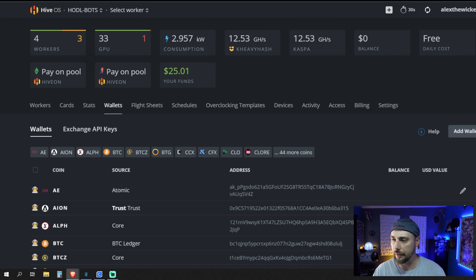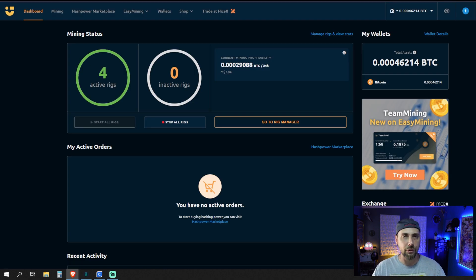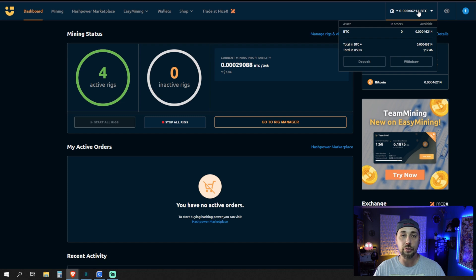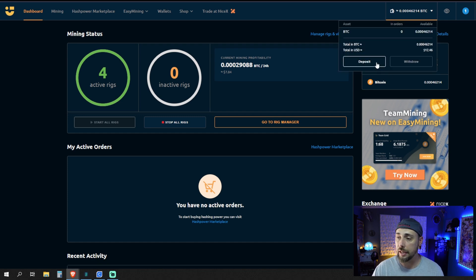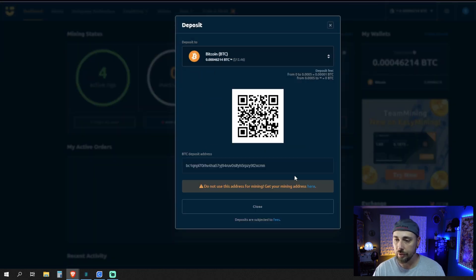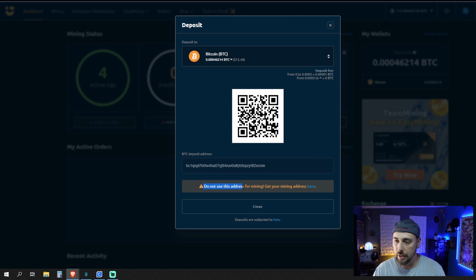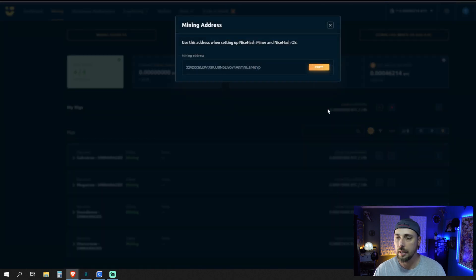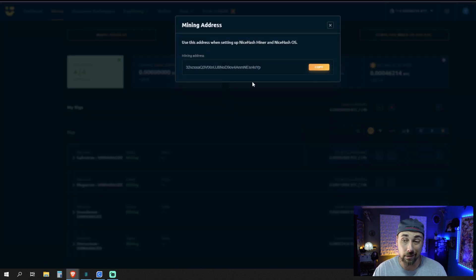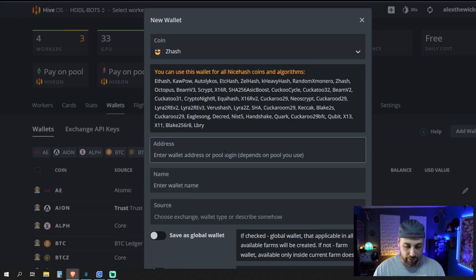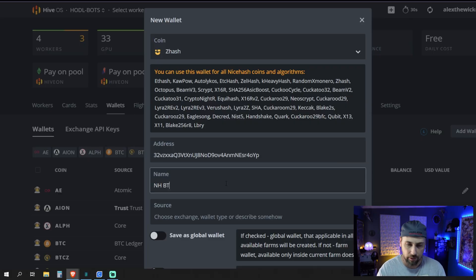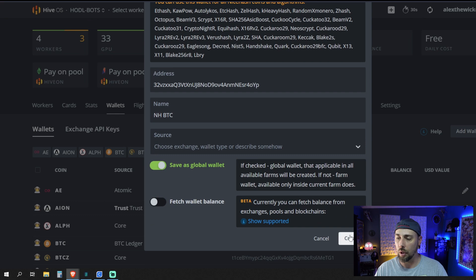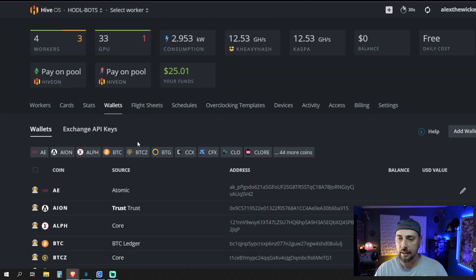I am going to go and do that. So if you're using a NiceHash account, the easiest way to do this is to go to the wallet at the top right corner and you hit deposit, show BTC address, and it says, do not use this address for mining. Get your mining address here. Just click here and it'll pop up with your mining address. That's the quickest, easiest way that I know how to do it. Then you do a copy and you do a paste. Control C, Control V, probably the best things that have ever been created. Name it NHBTC, Save as a Global Wallet, and there you go.